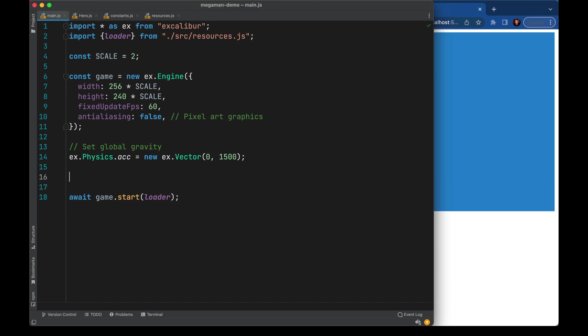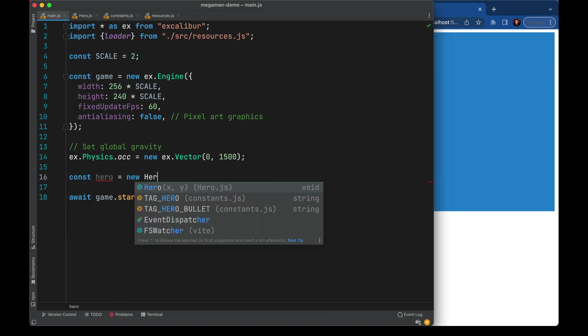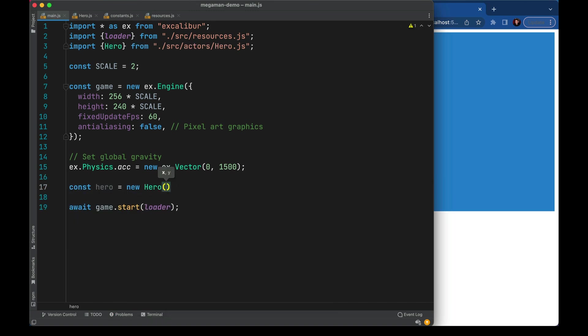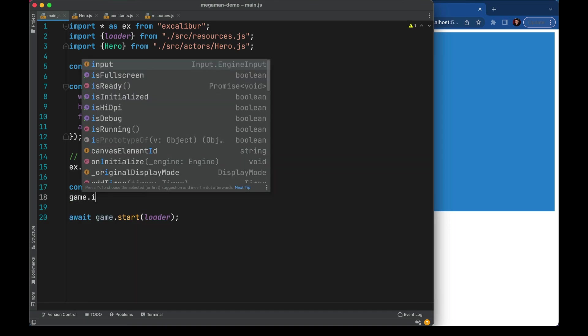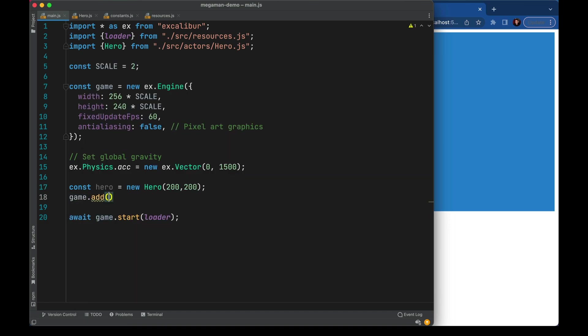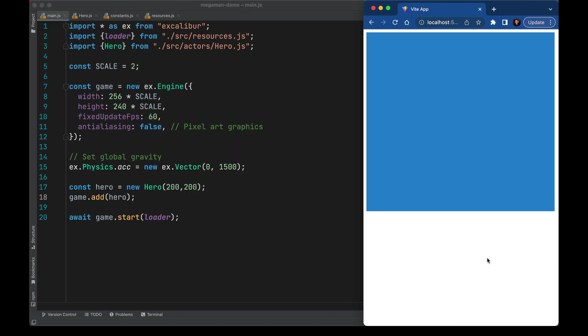Back in main.js we can create a hero. We'll start him at say 200, 200. We'll grab our game instance and add an actor. Now when the game starts you see our actor appears and he just falls, because he's opted into gravity. Let's give him something to land on.